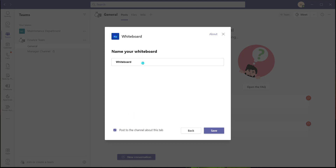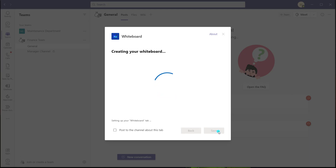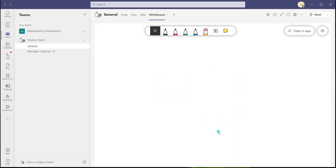Clicking on that brings up the 'Add a Tab' screen. You want to give your whiteboard a name — I'll leave this as 'Whiteboard' and choose not to post to the channel about this tab, then click Save. You can see that the whiteboard has been added as a tab in this channel. This is a really handy feature for having a space to freely collaborate, sketch out ideas, or brainstorm. Accessing the whiteboard this way doesn't require that you're in a meeting — it's here indefinitely as a key element of this channel.